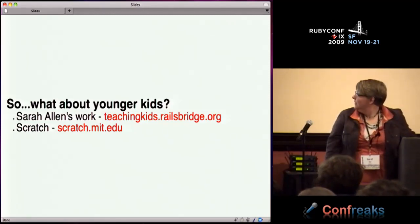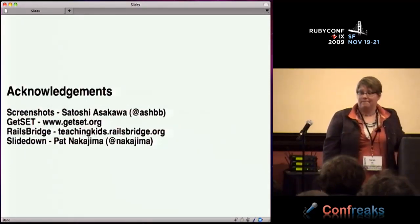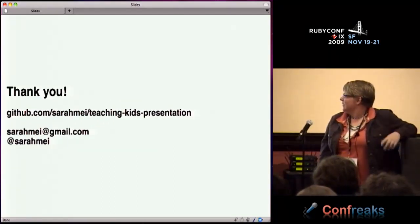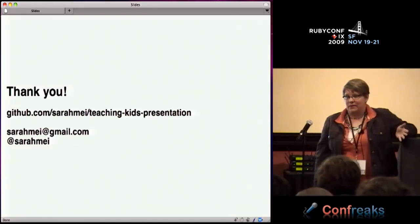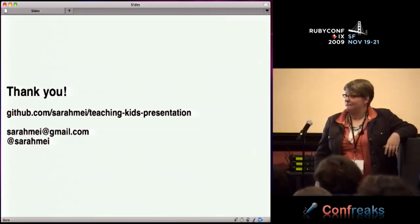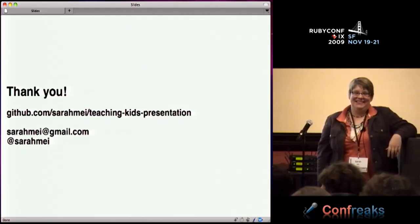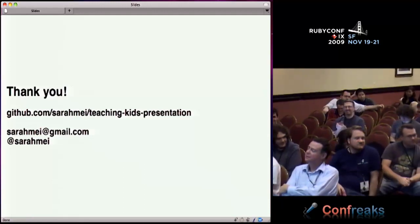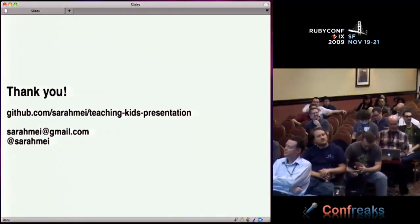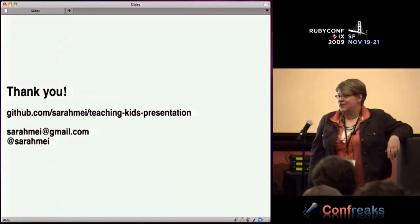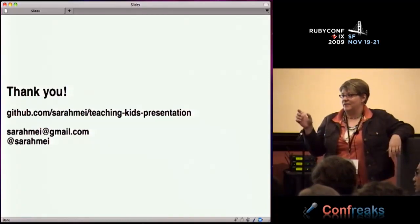The slides are up online. I'm on Twitter and people can email me - I'm interested to hear about similar projects in other places so we can share resources. One last question: why string interpolation rather than string addition? Because those are numbers - you can't do plus with a string, so you have to call .to_s.